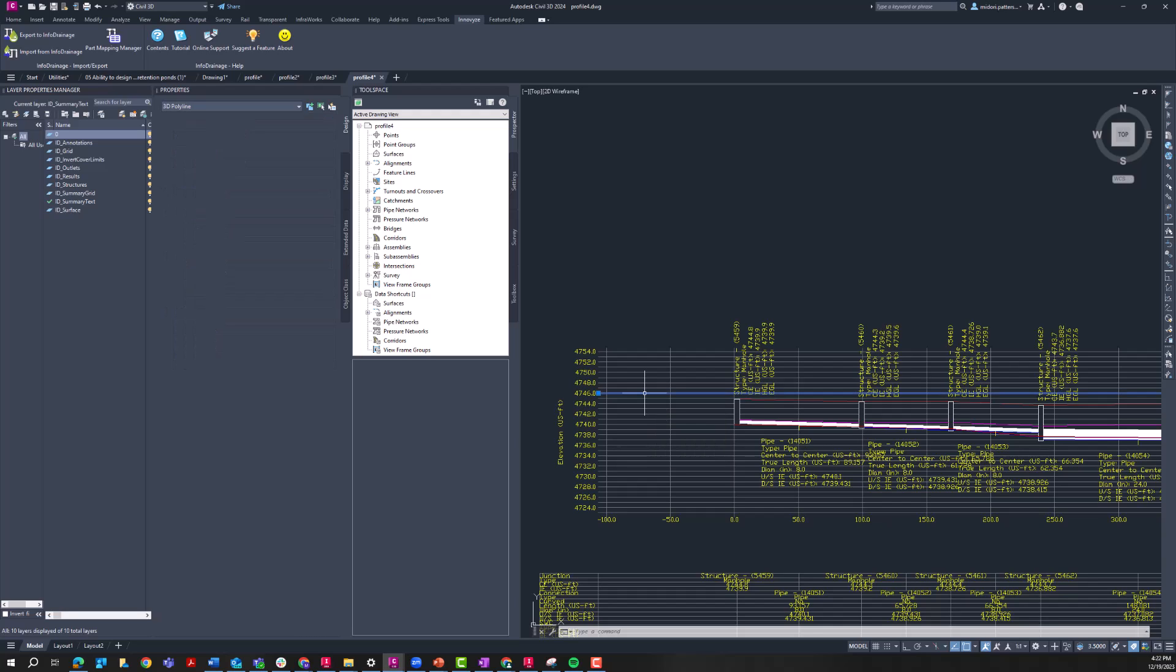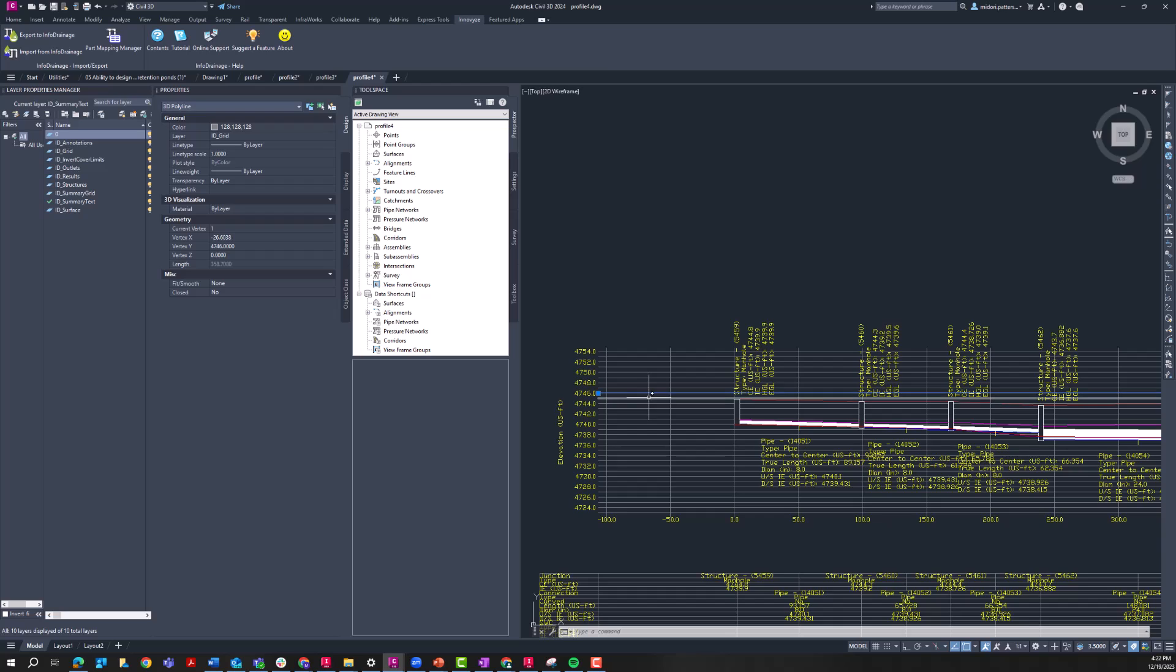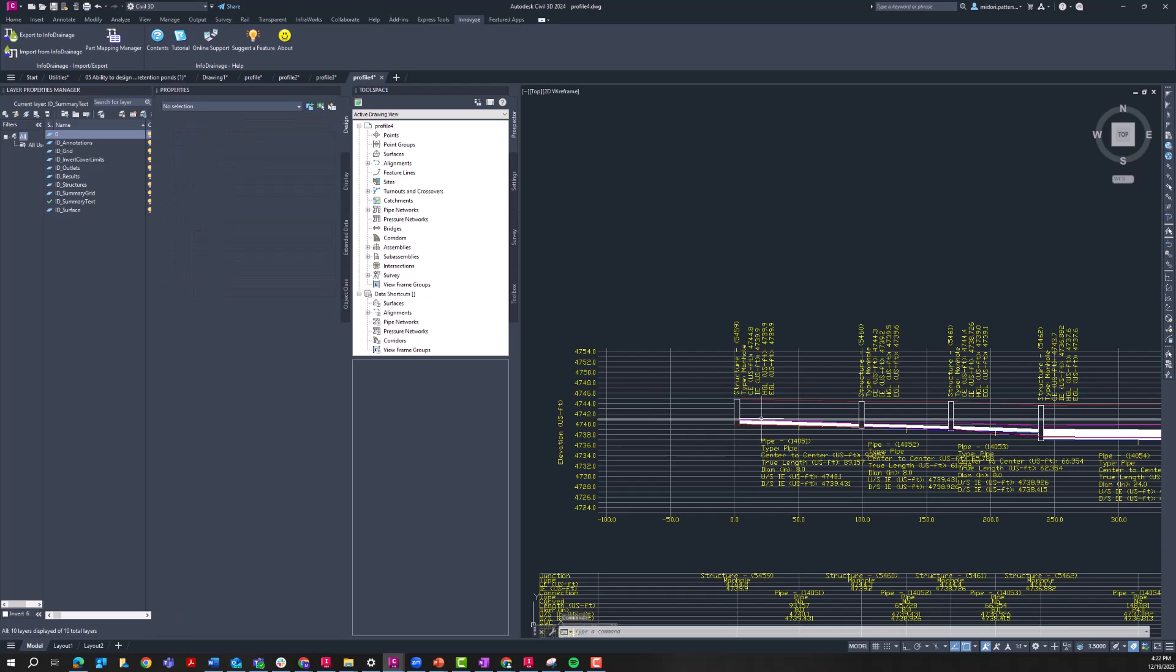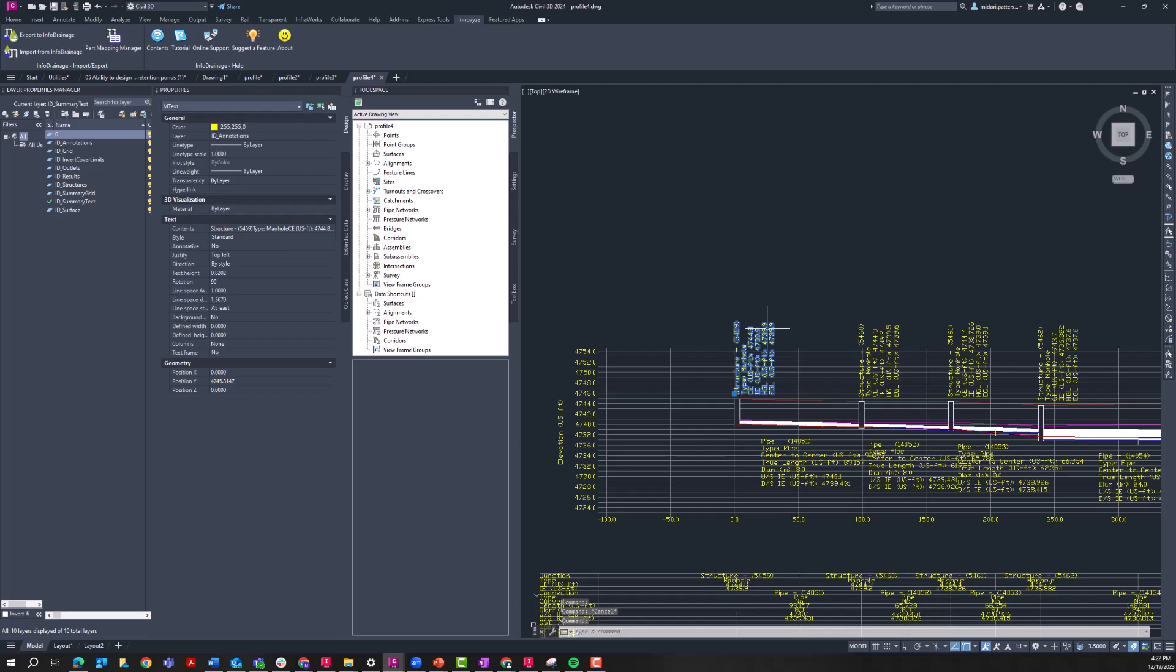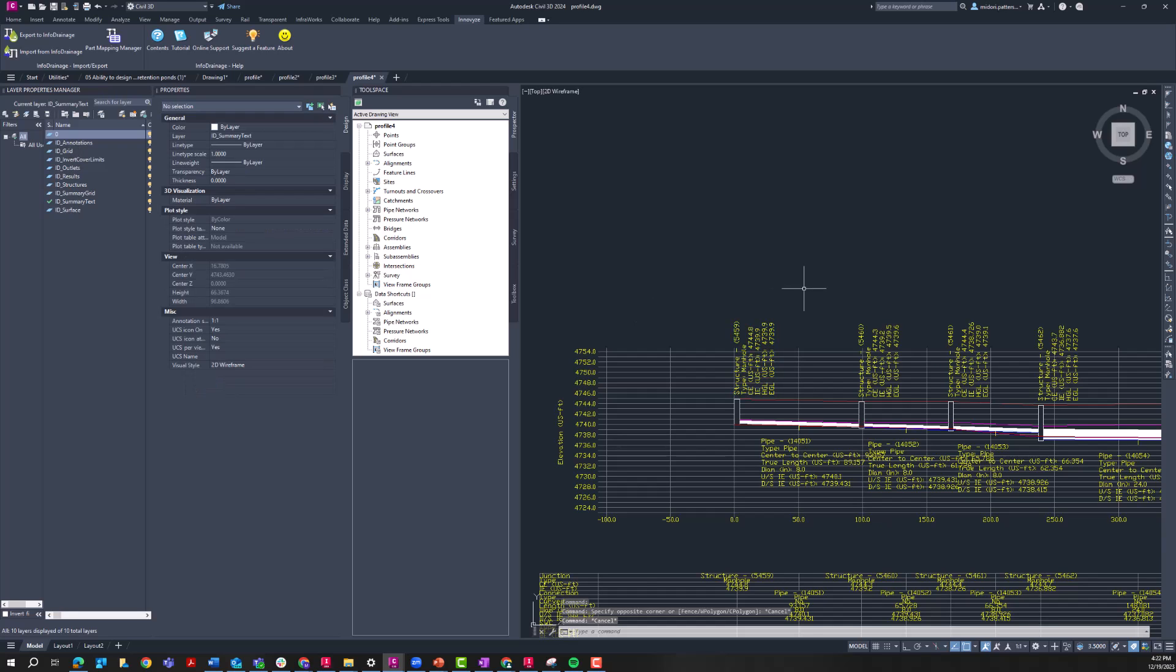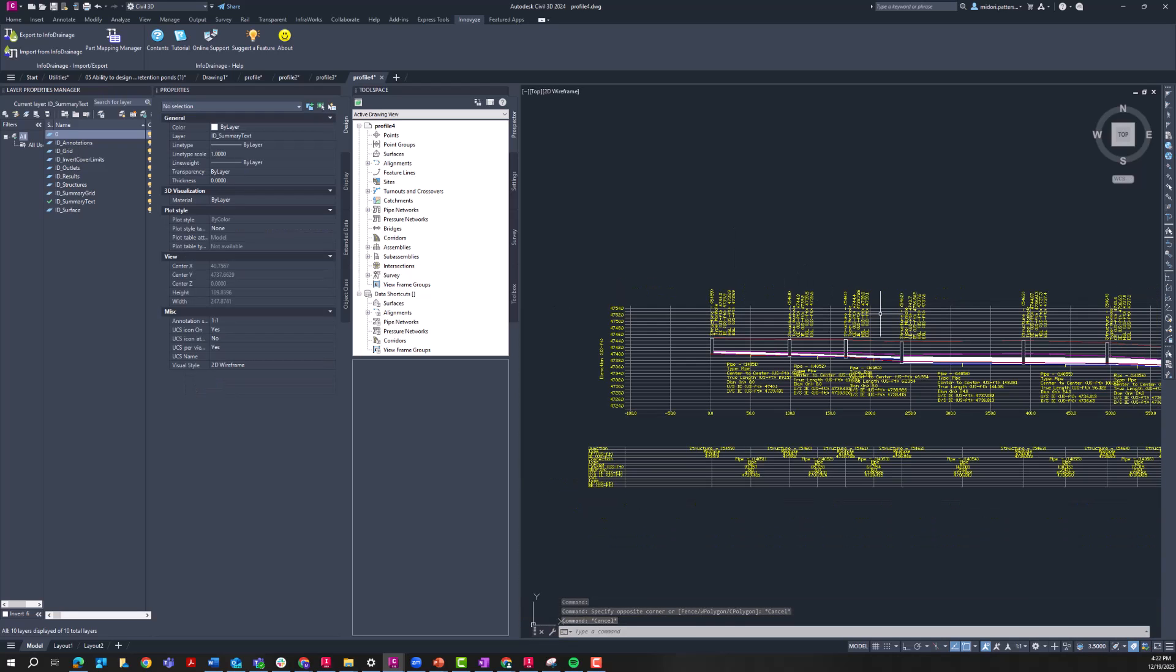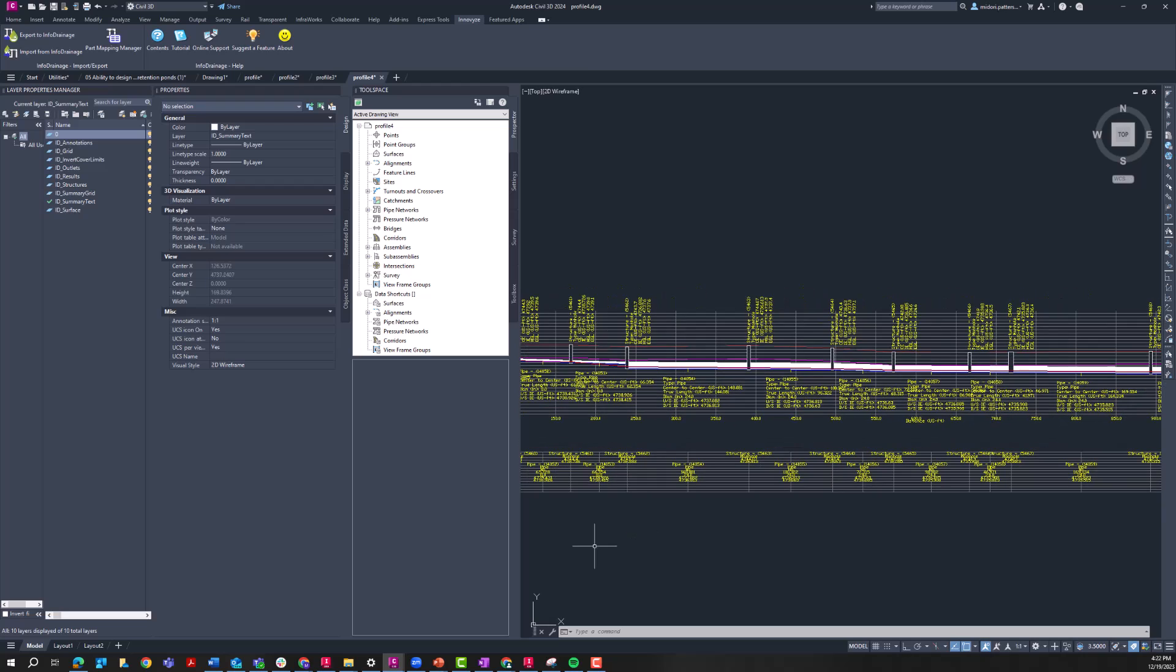And so it's important to note that these are not Civil 3D smart objects. This is just a 2D linework representation of information. Actually, these come in as 3D polylines. But again, this is just the linework. So you can see even these grid lines are just 3D polylines. Each of these different elements is on its own layer. So you can see those InfoDrainage layers that came in. So again, these aren't as intelligent as Civil 3D smart objects, but it's a good way to just quickly get a CAD version of those profiles with all your HGL and EGL information.